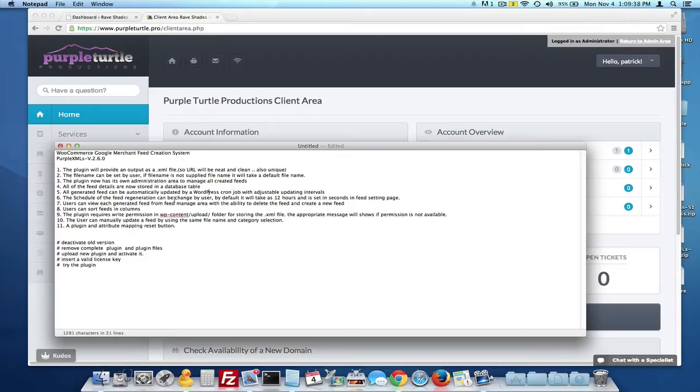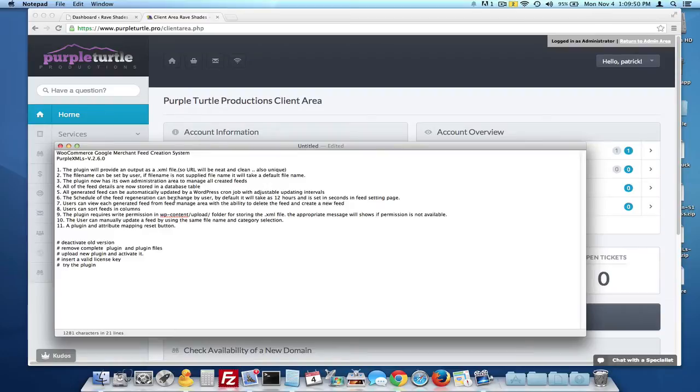Bear in mind the load that you're going to put on the server depending on how many products are inside of your store. So just be wary of that. 12 hours is a good starting point. 24 hours is the ideal setting. You can sort feed into columns.